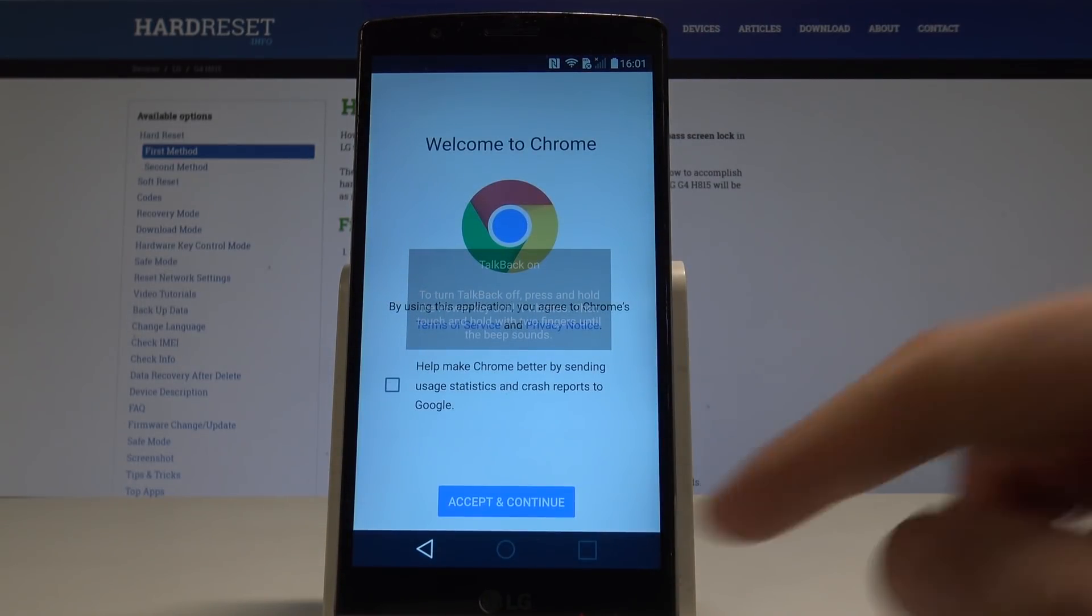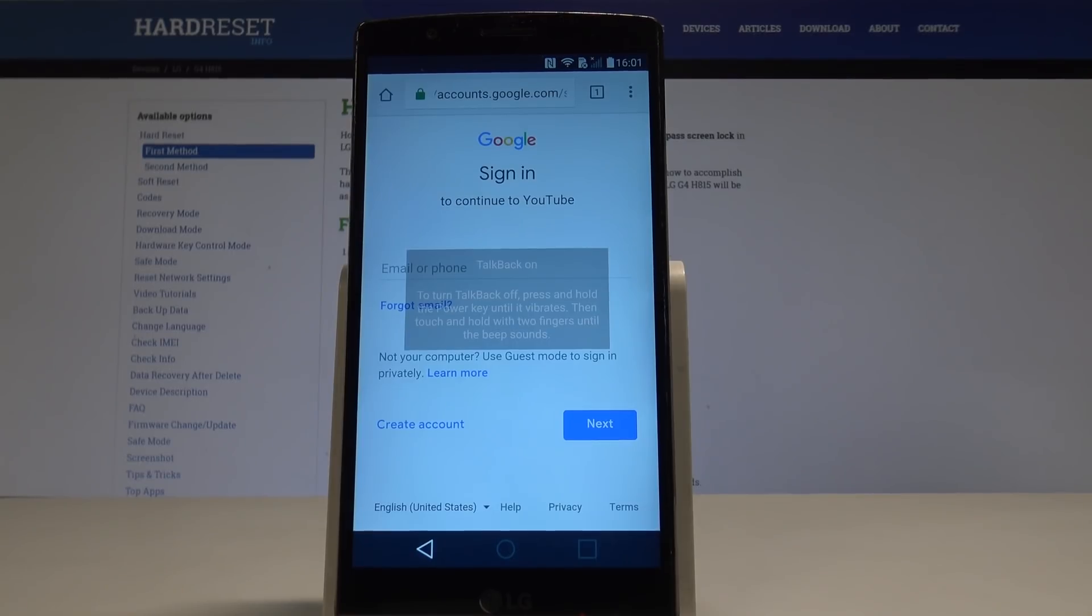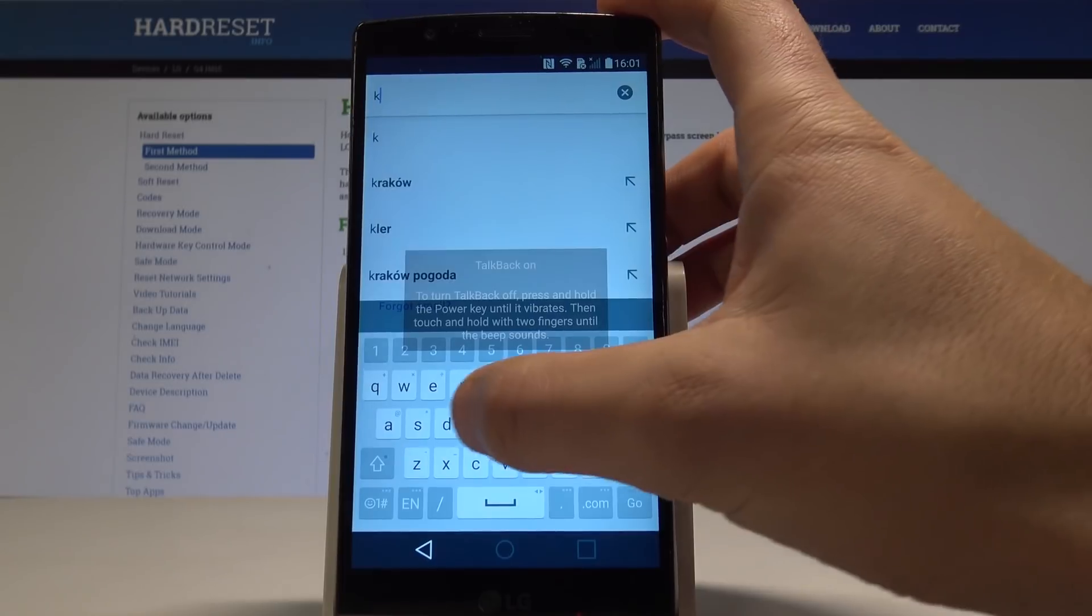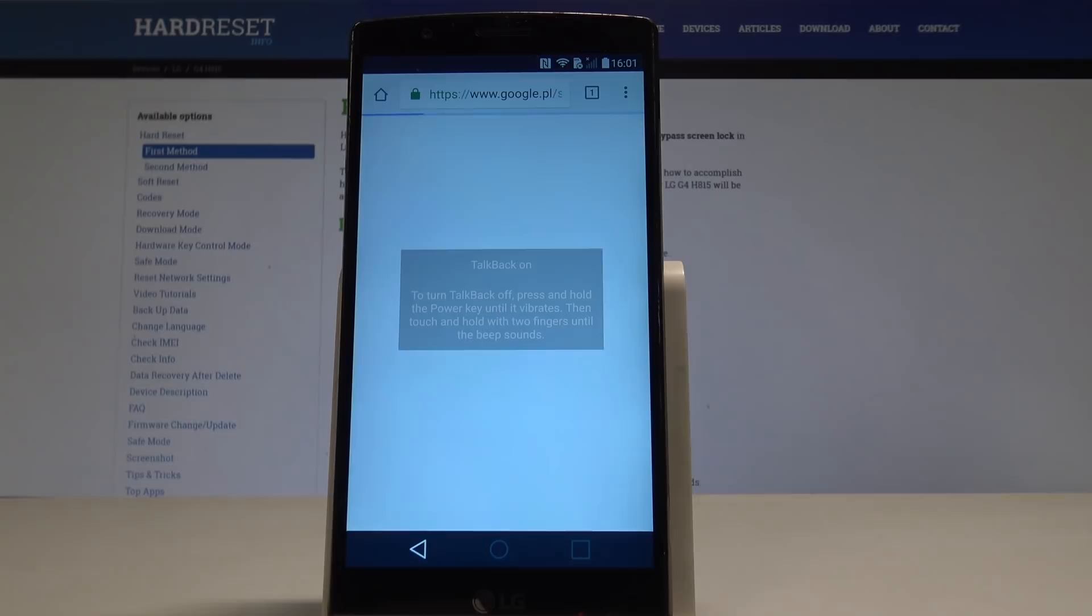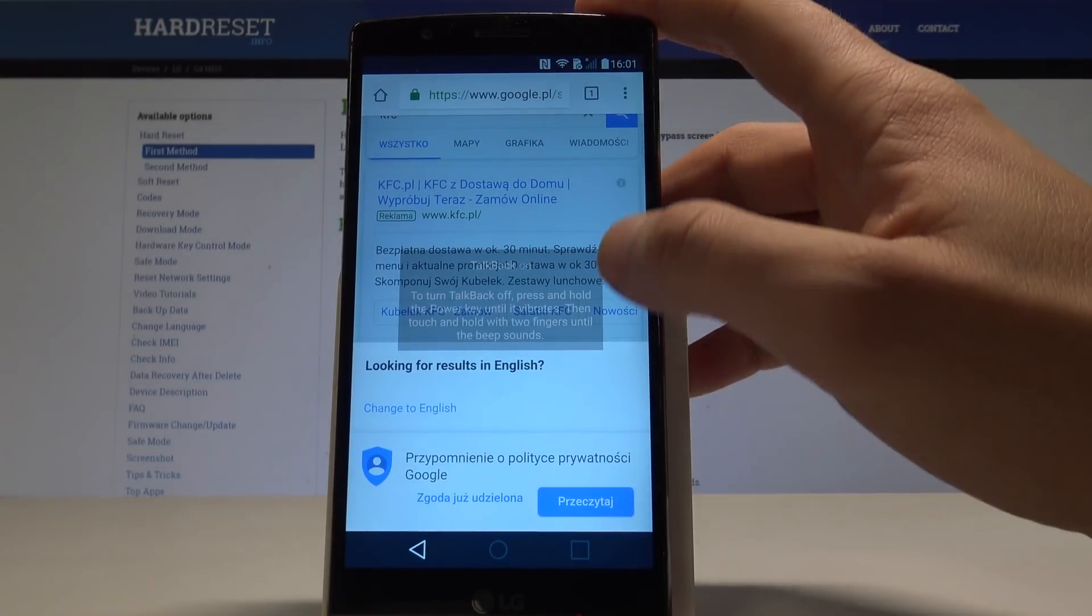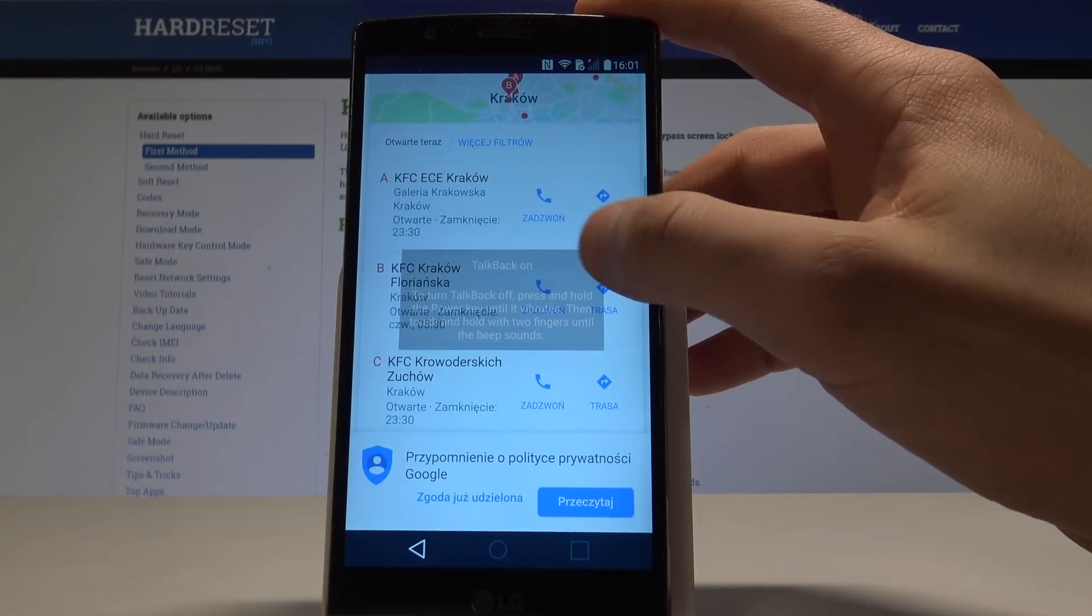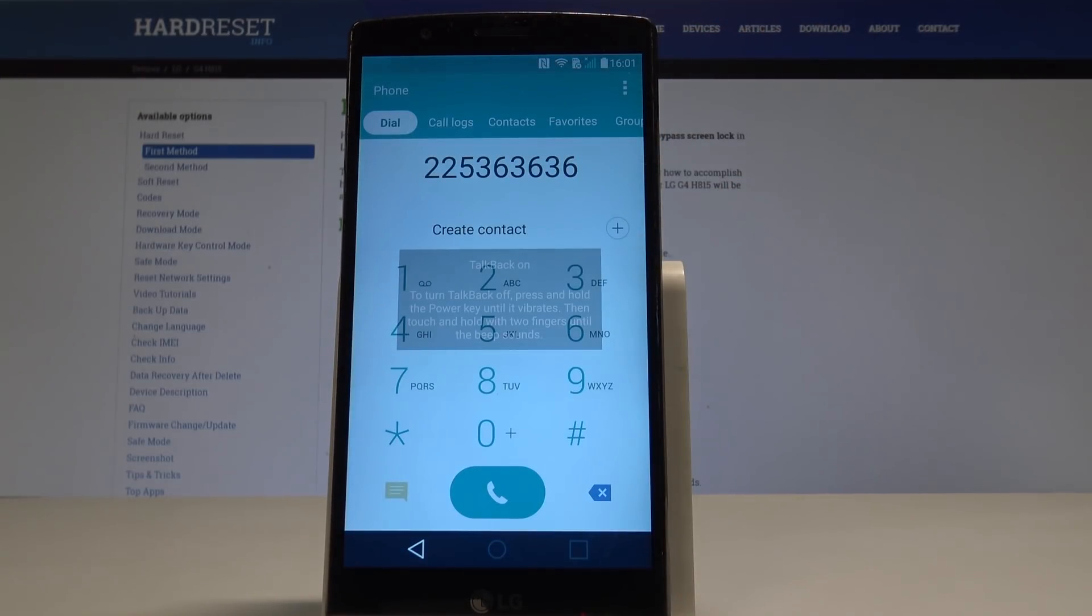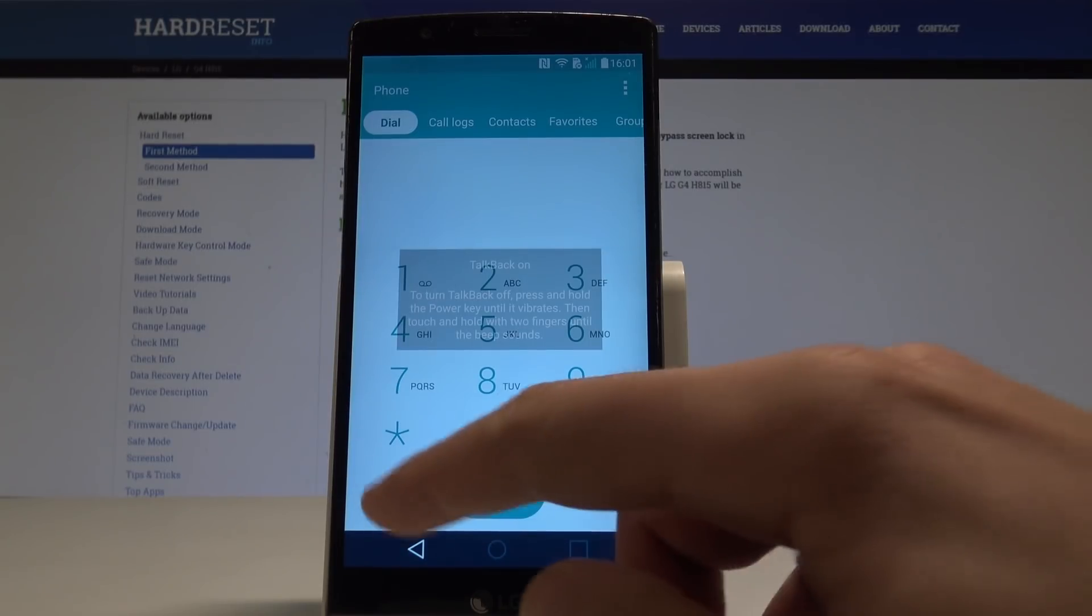Tap accept and continue, choose no thanks, and now we can use the Chrome. So let's here search some restaurant. It could be for example the KFC, simply just search something with the phone number. As you can see here I have some restaurants. Let's use the following call button. You should find some call button in Google just to enable this screen, the phone style there. And let's enter this secret code.